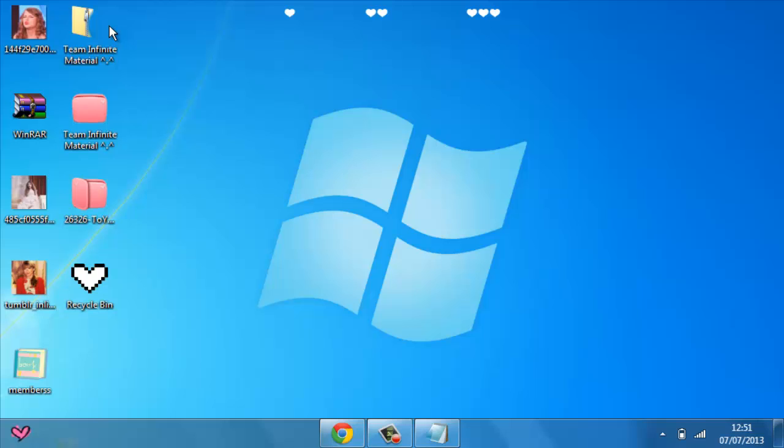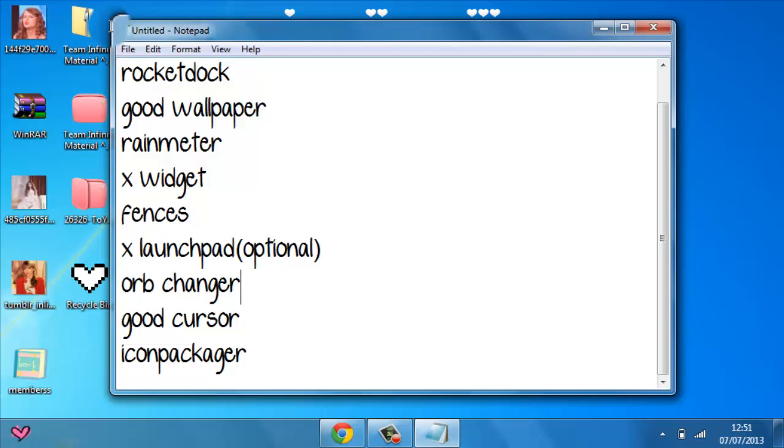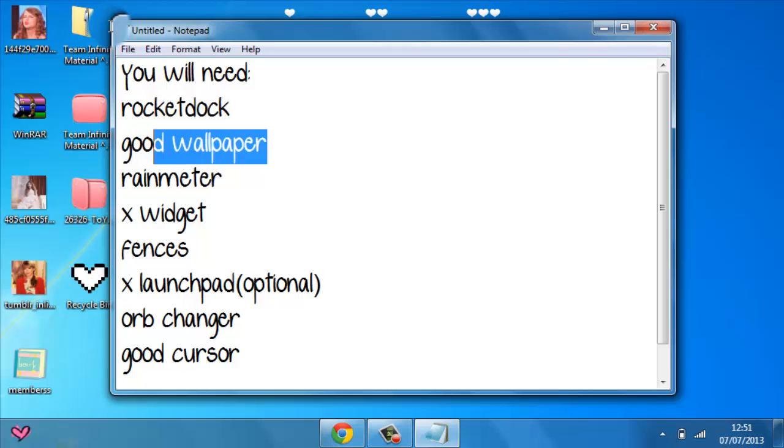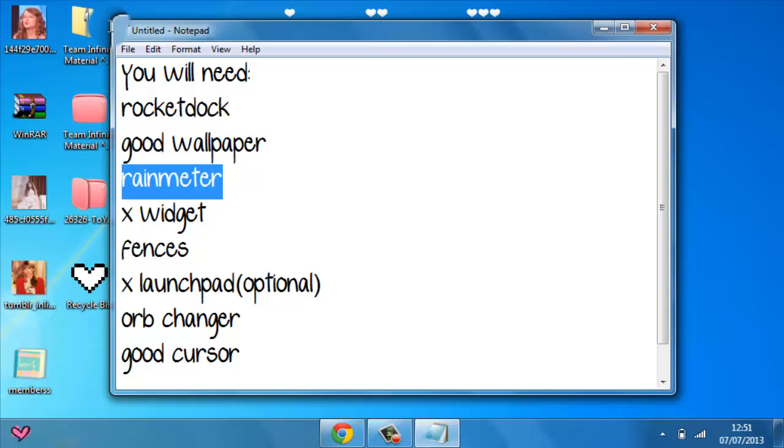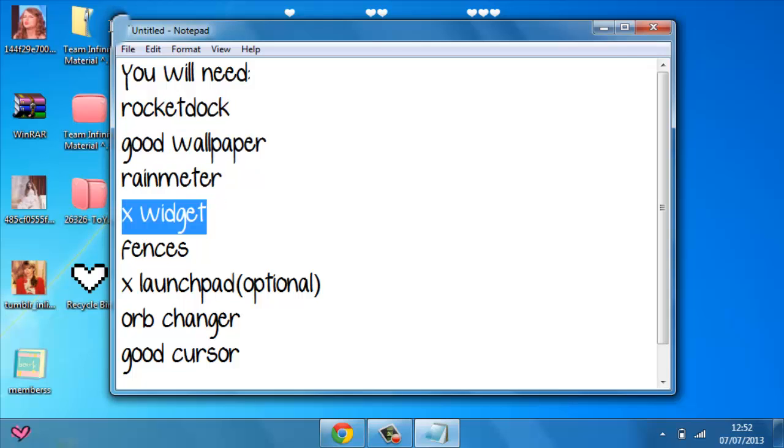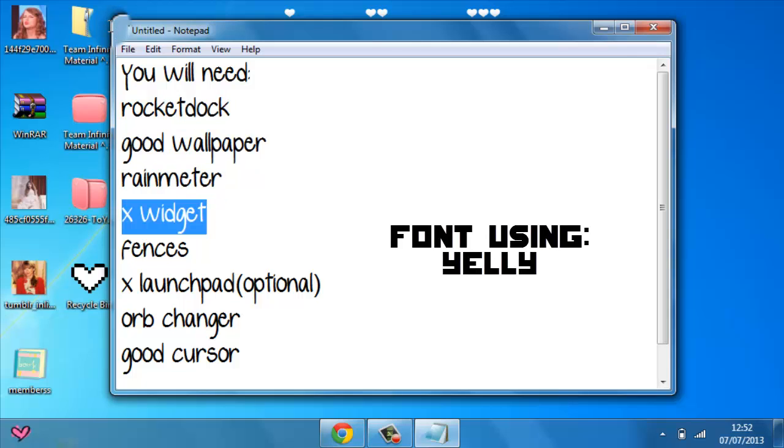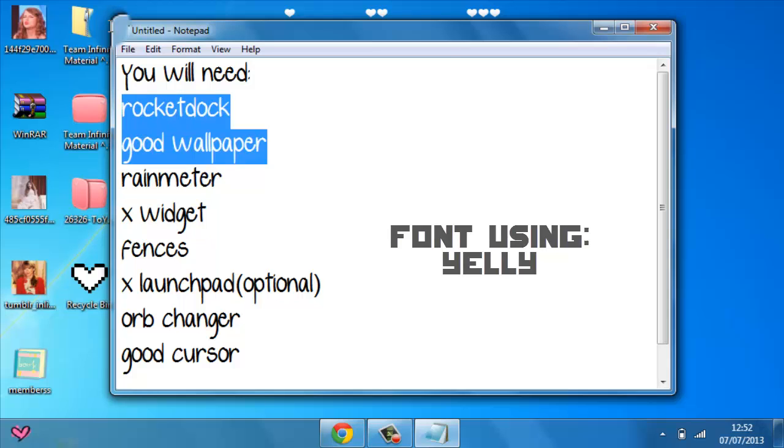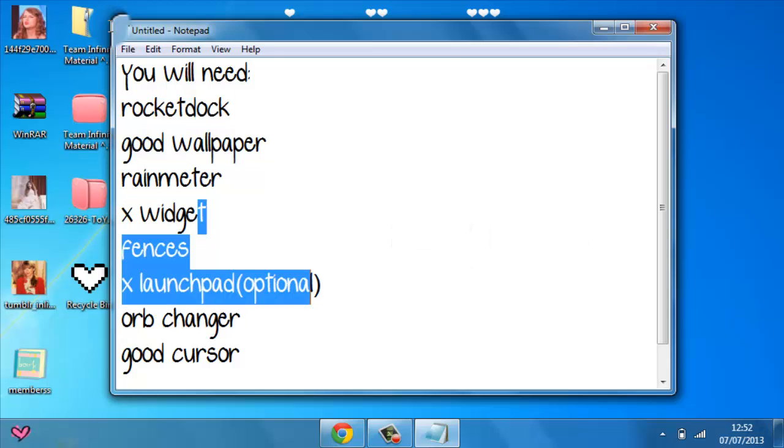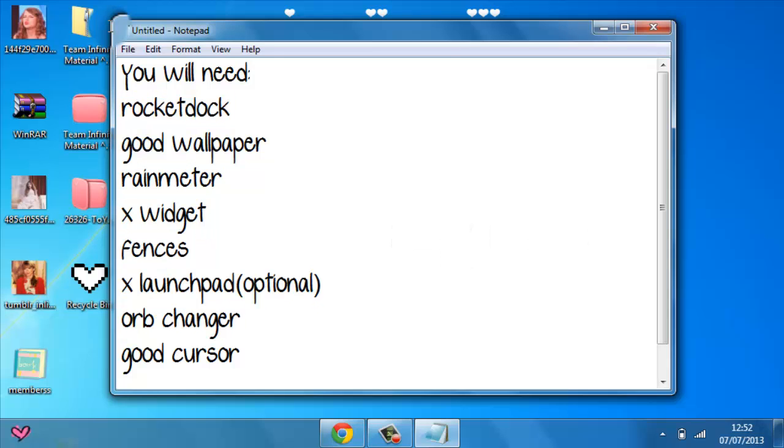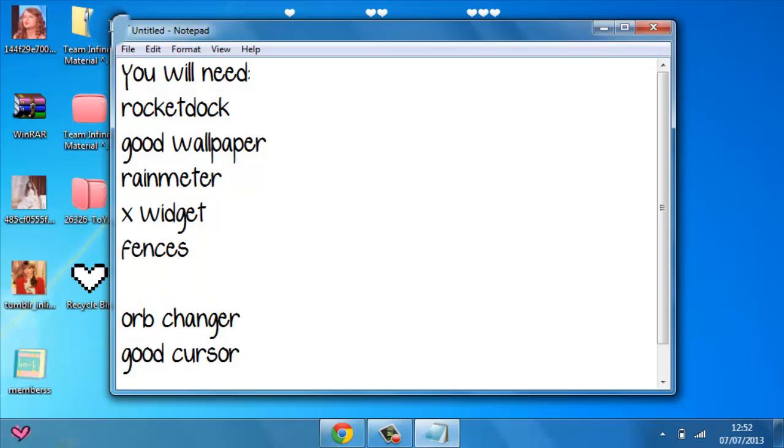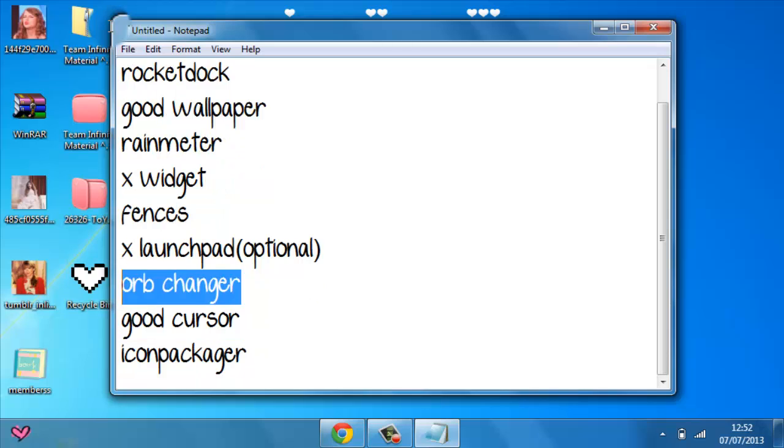So you're going to need these things. You will need RocketDock, good wallpaper, Rain Meter or X Widget (one of them is fine), but these two are necessary for me. The rest are optional: Fences, X Launchpad, ORB changer, a good cursor.